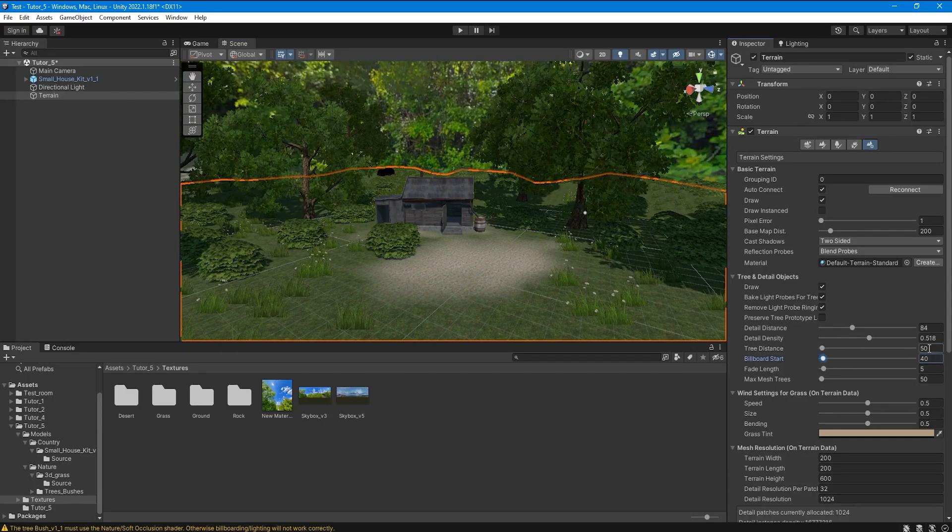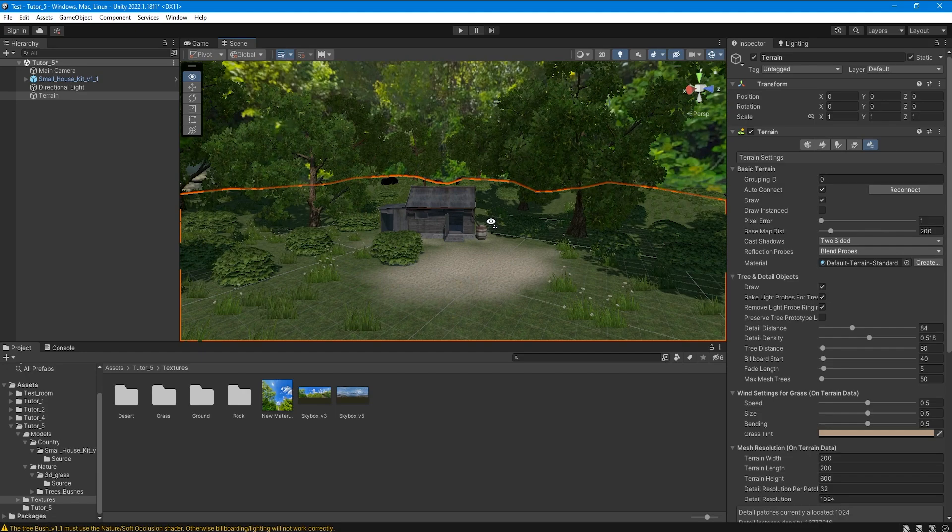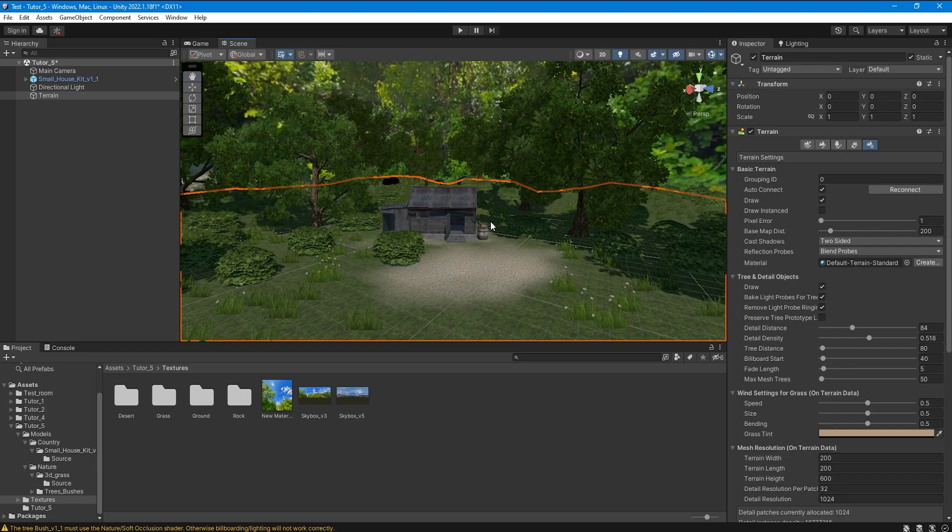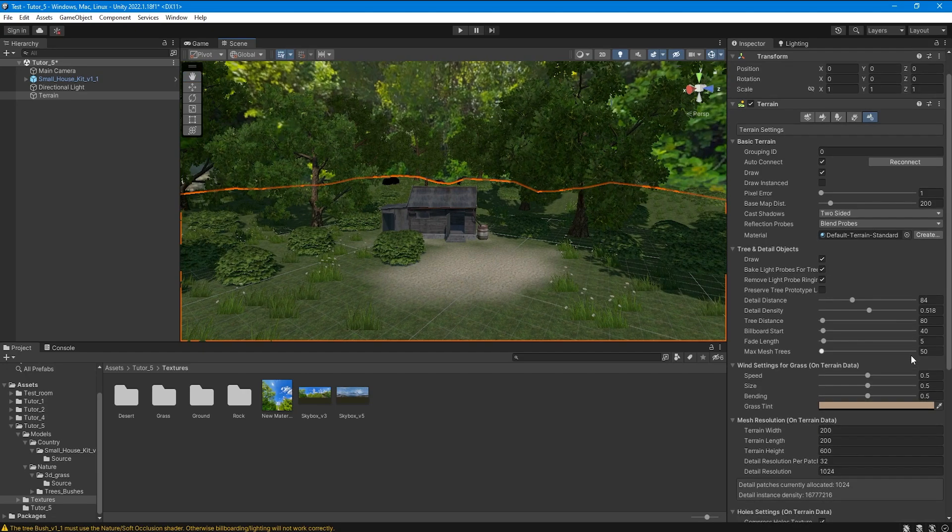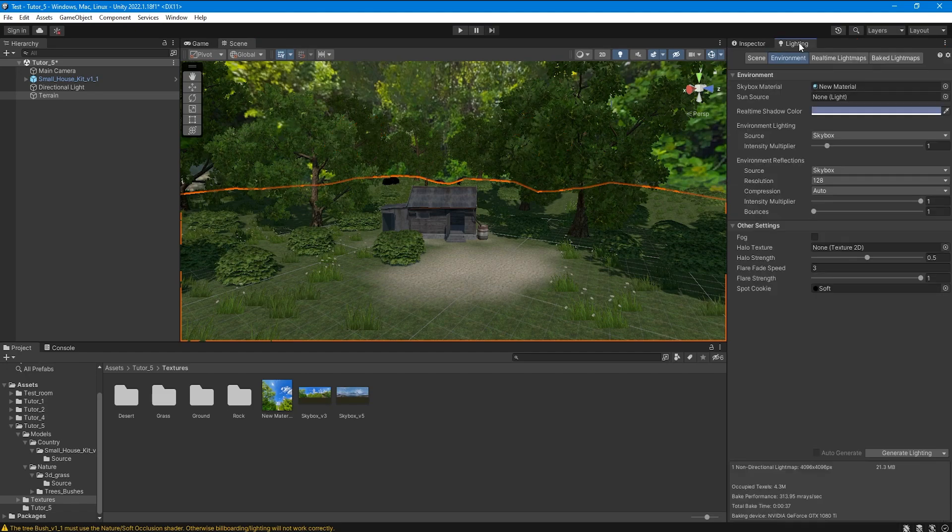For those who are going to bake lighting using Unity Terrain, keep in mind that you need to mark all vegetation and all objects as static in order to have shadows from them.